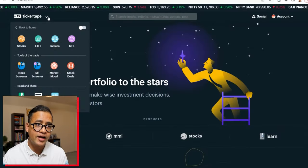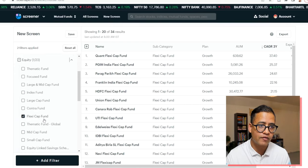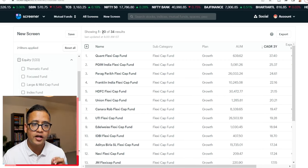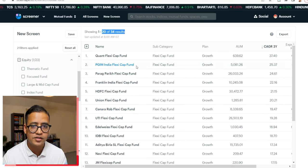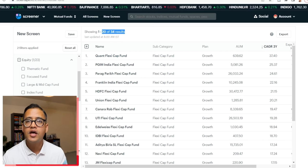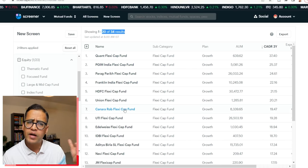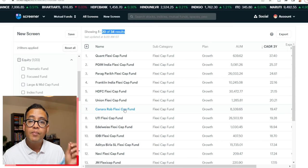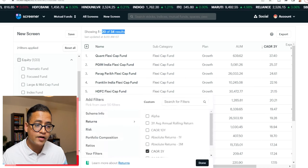Now let's analyze top flexi cap mutual funds on Ticker Tape. Going to the mutual fund screener, I selected the equity category and filtered for flexi cap mutual funds. There are 34 flexi cap mutual funds, sorted by last three year returns. Although flexi cap funds were introduced two years ago, three-year return data is available because these funds were previously categorized as large cap, multi cap, or mid cap before being reclassified.